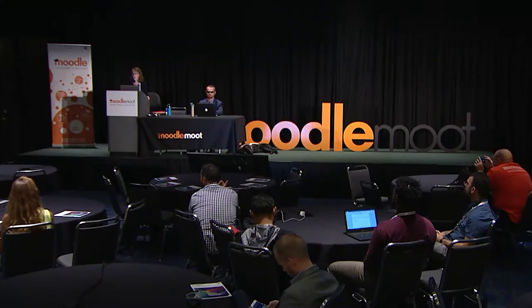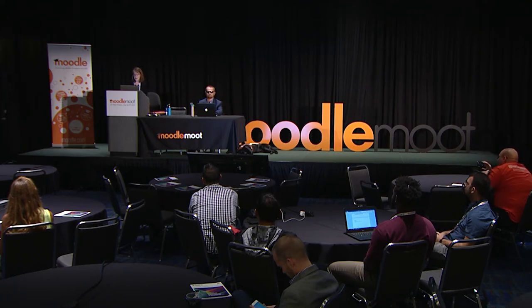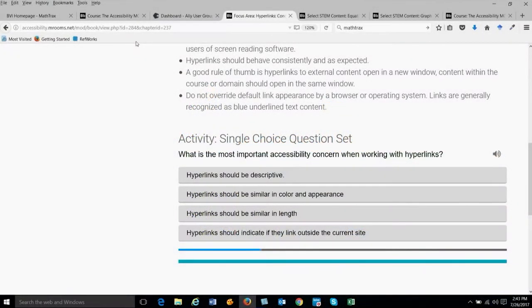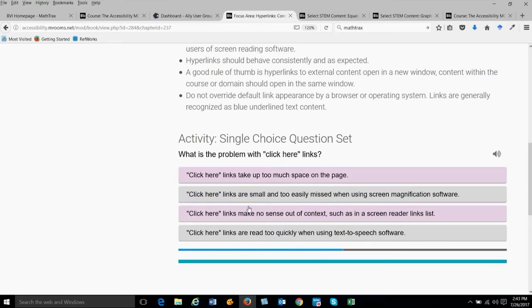We wanted to increase engagement and interactivity, so we added this quick Test Your Knowledge activity. This is a single-choice question set. What is the most important accessibility concern when working with hyperlinks? The options are: hyperlinks should be descriptive; hyperlinks should be similar in color and appearance; hyperlinks should be similar in length; or hyperlinks should indicate if they link outside the current site. I'm going to click 'Hyperlinks should be descriptive' — and it tells me with a green color and check mark that I was correct, then moves me right on to the next question.